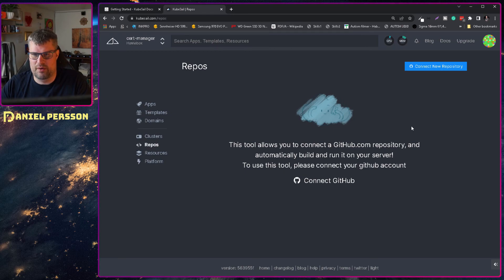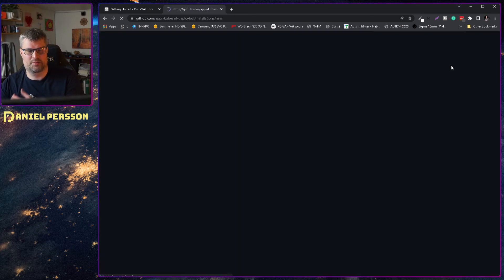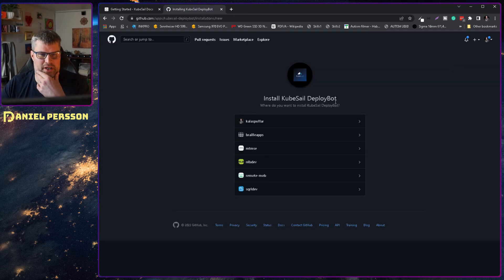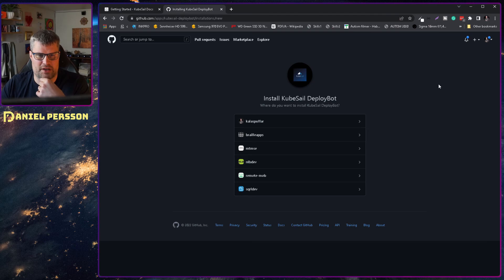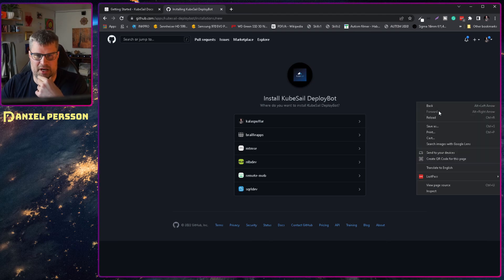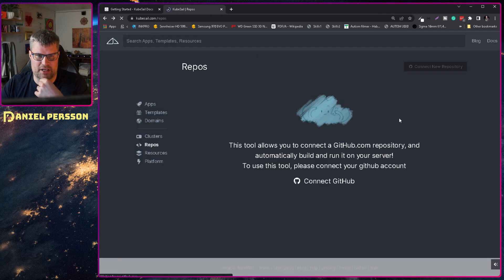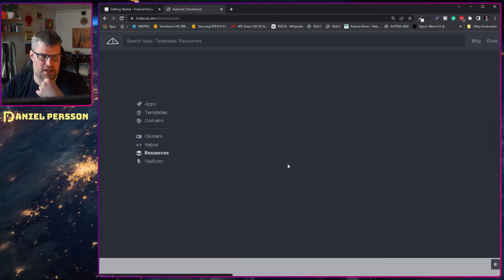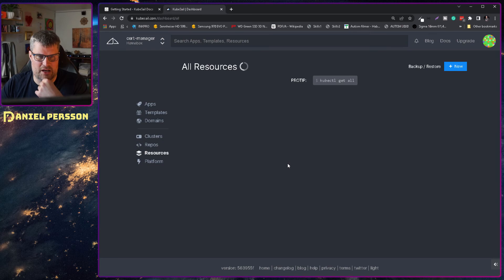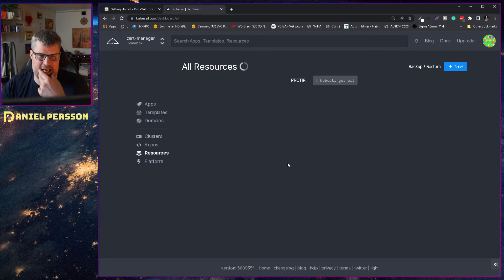We have no repositories. We could connect more repositories. So here I can connect my different GitHub repositories. I have some resources here. Let's see what that is.